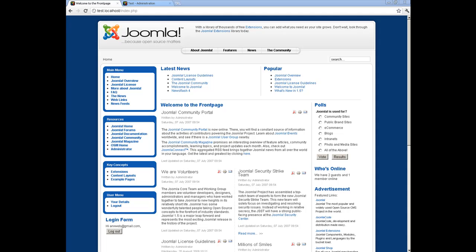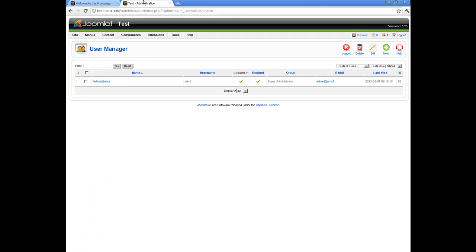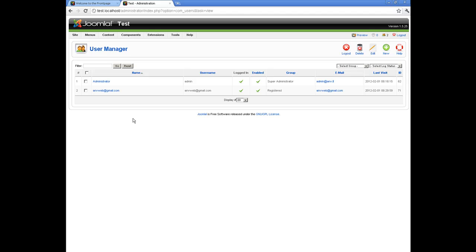Now let's go to the user manager window and refresh it. And here we go — we have a new user added from Gmail.